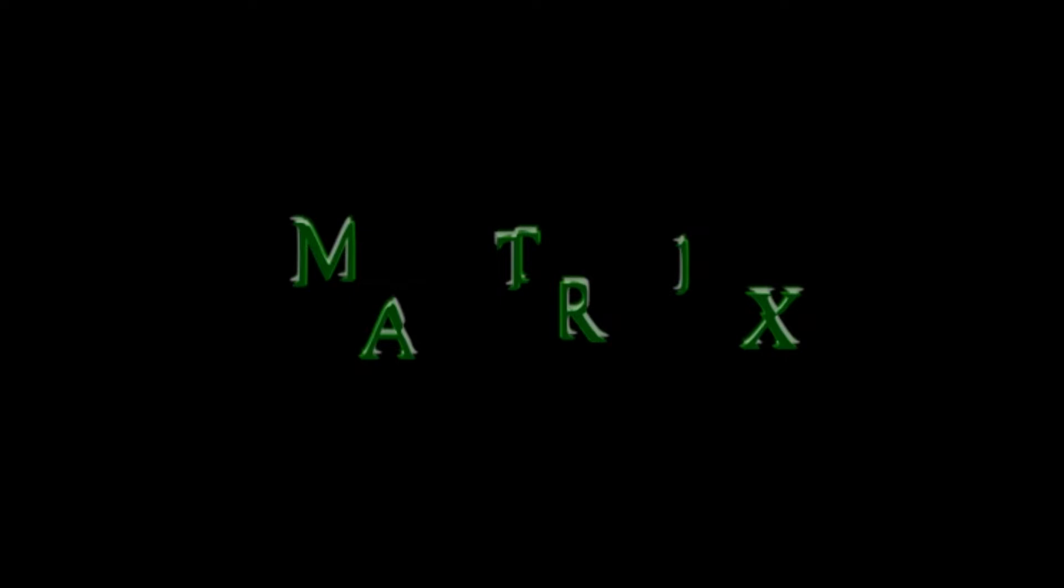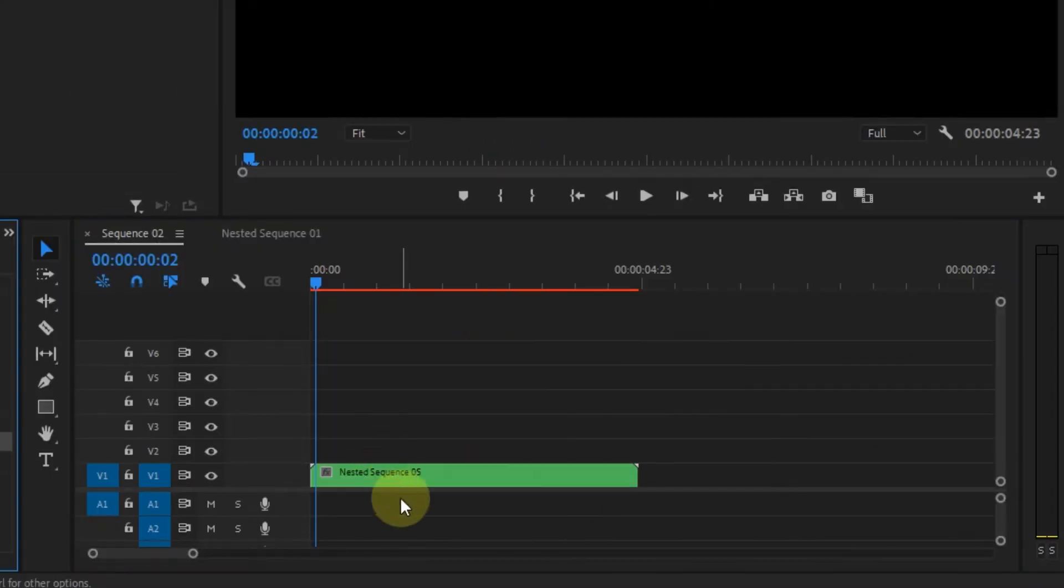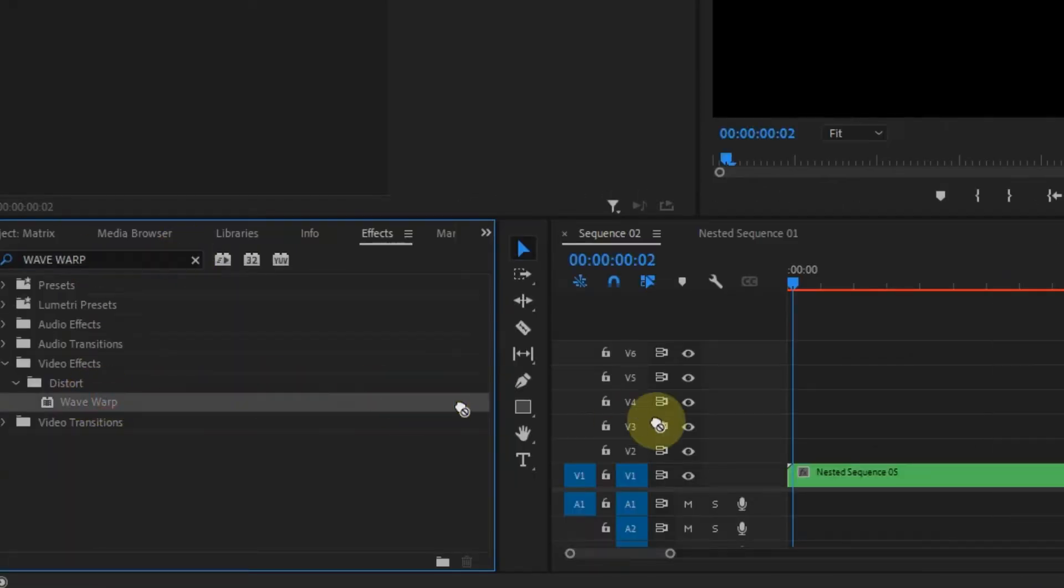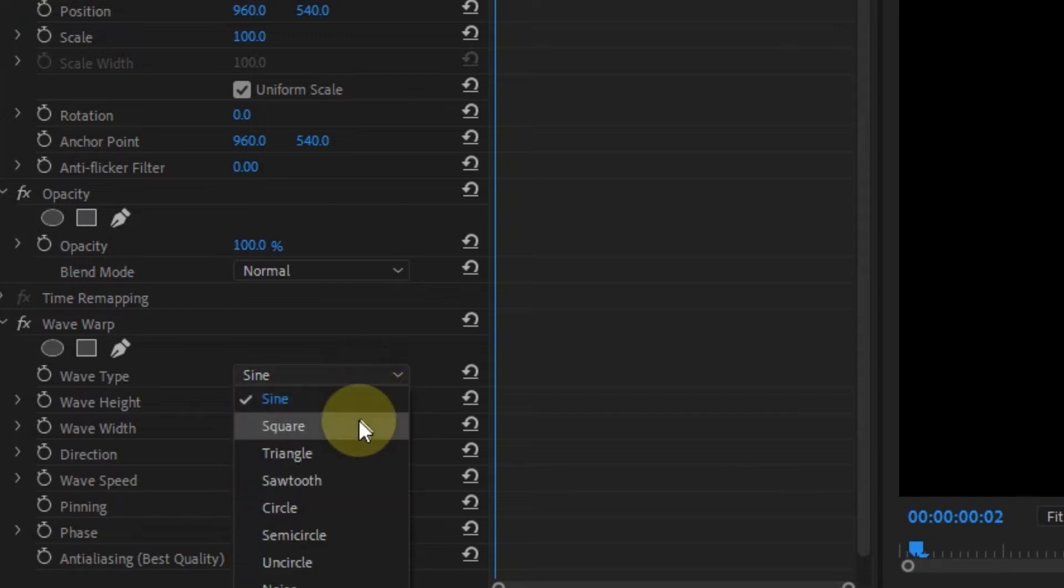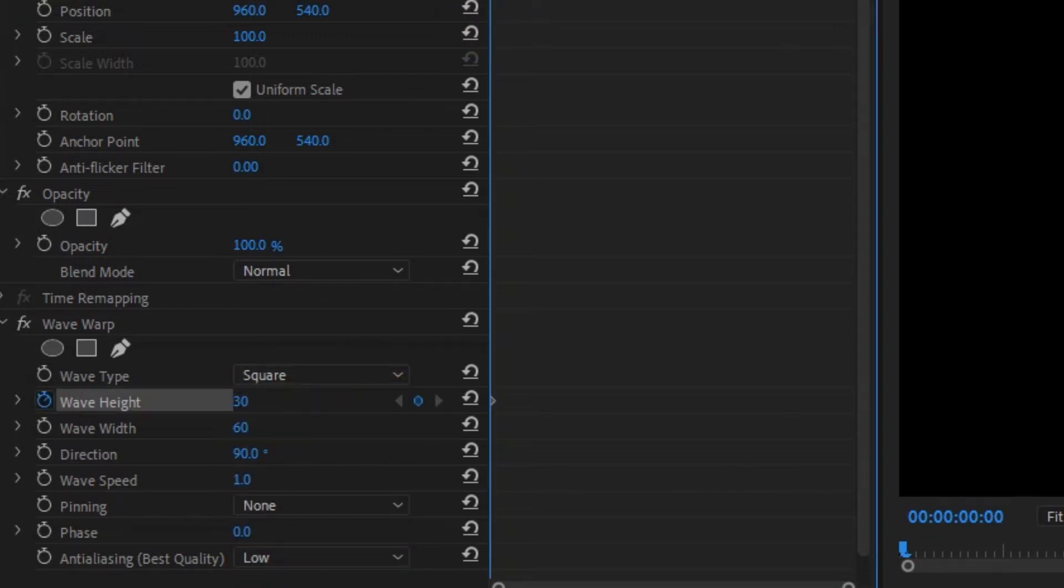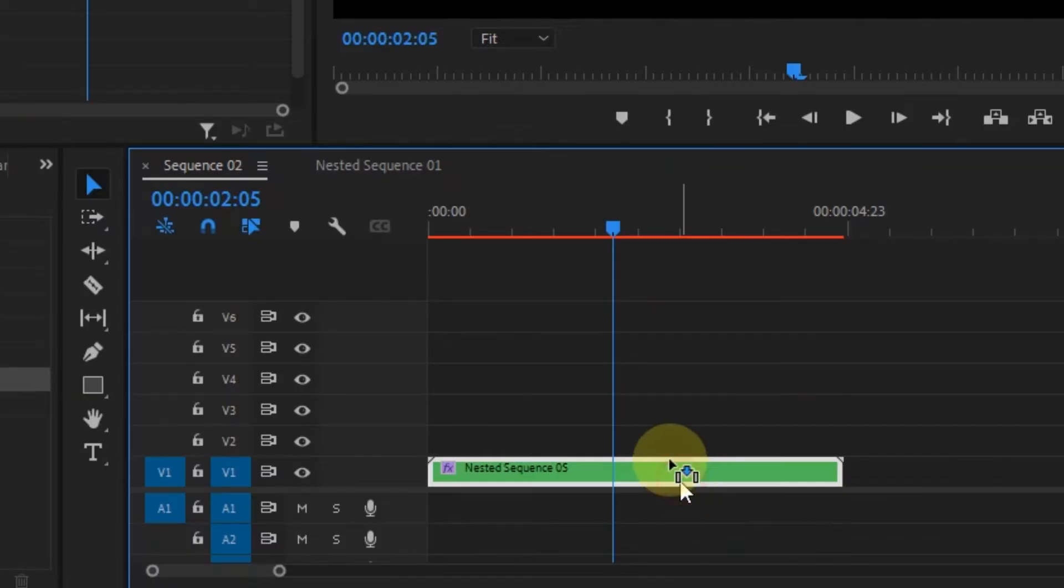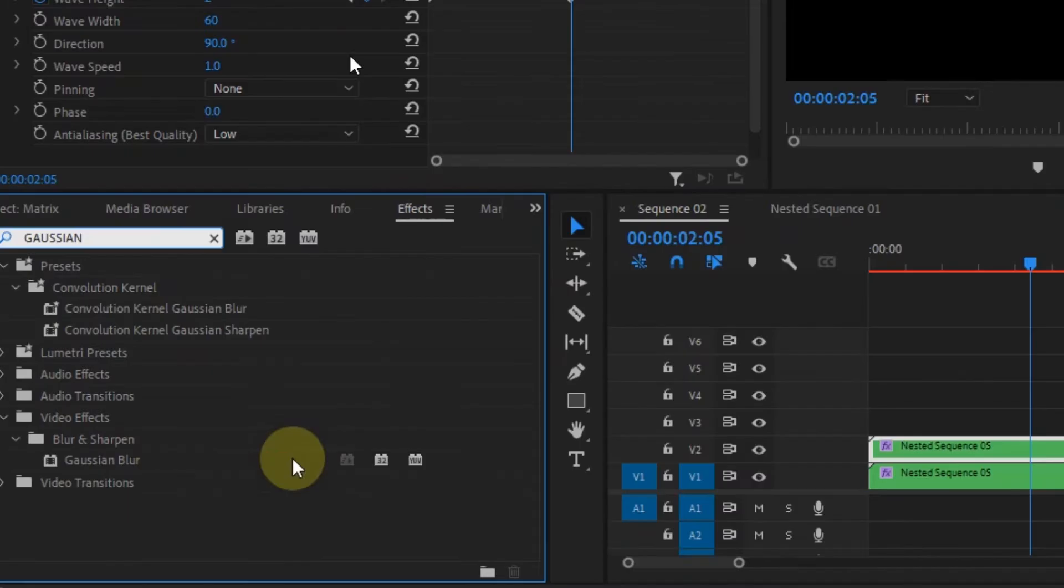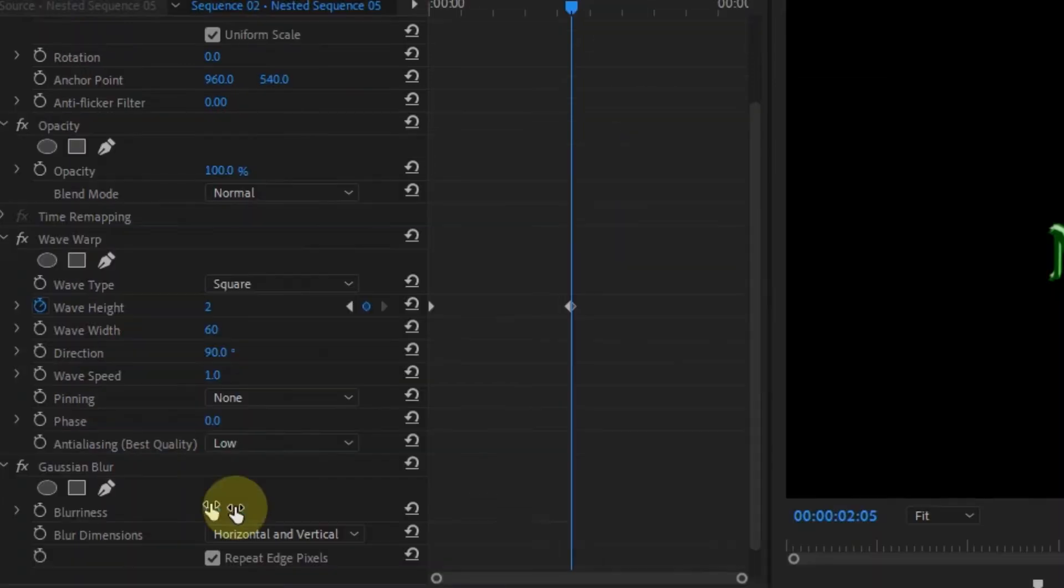Once you're done with that, nest the sequence, then add the Wave Warp effect to it and change the wave type to Square and the wave to around 60. Then animate the wave height from 30 to 2. Now duplicate the nested clip and add the Gaussian Blur effect to the one at the bottom and change blurriness to around 30 to give it some glow.